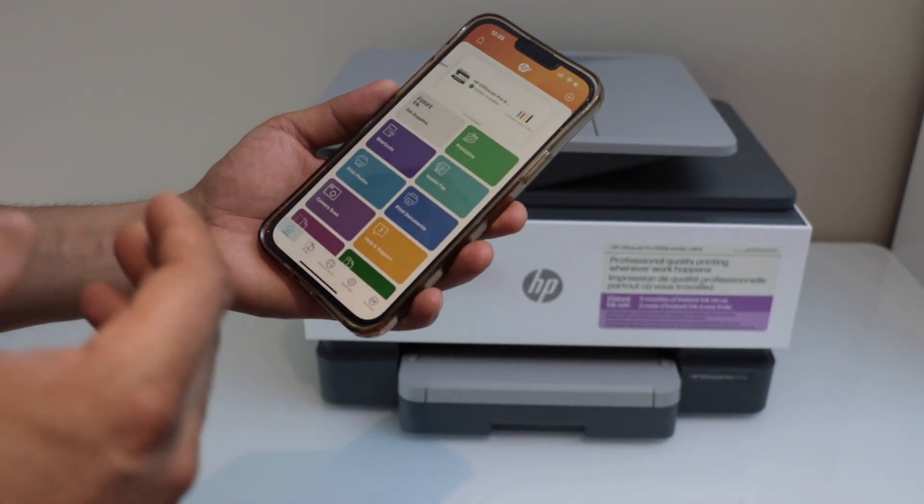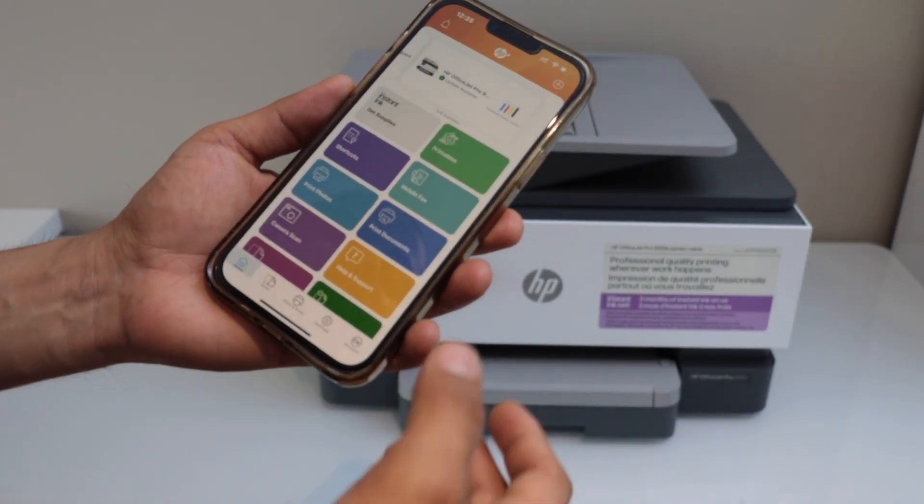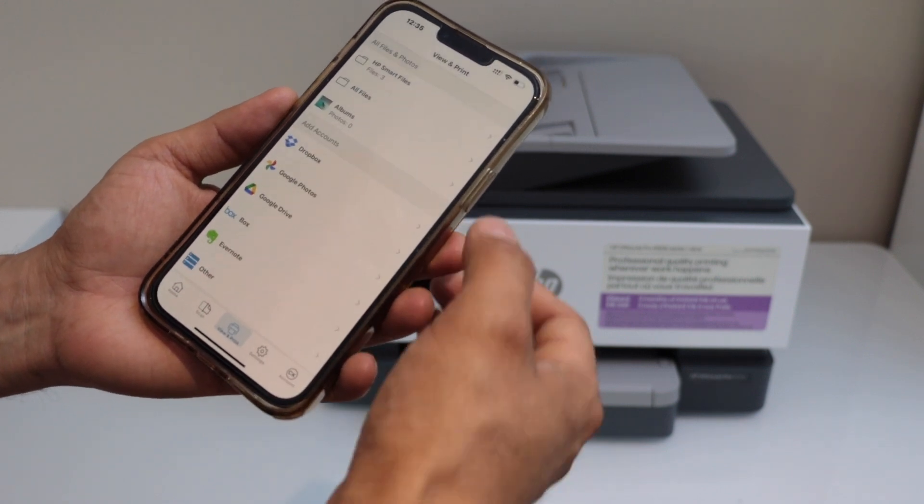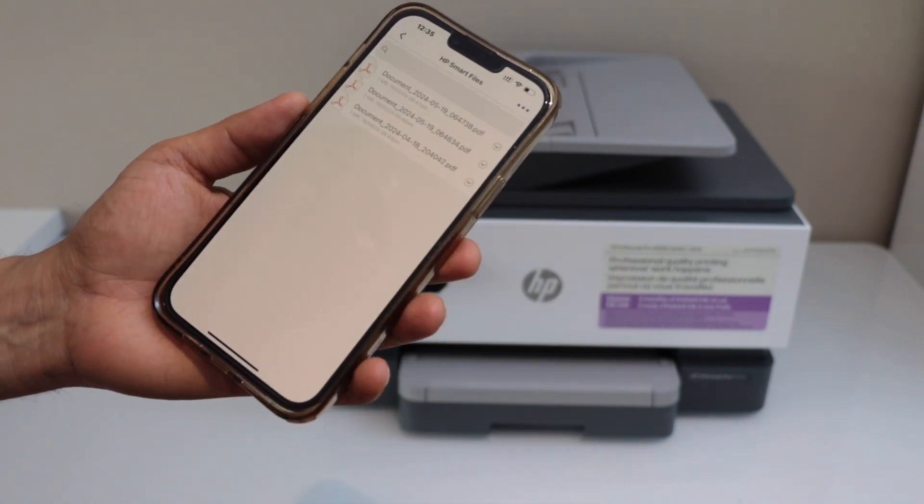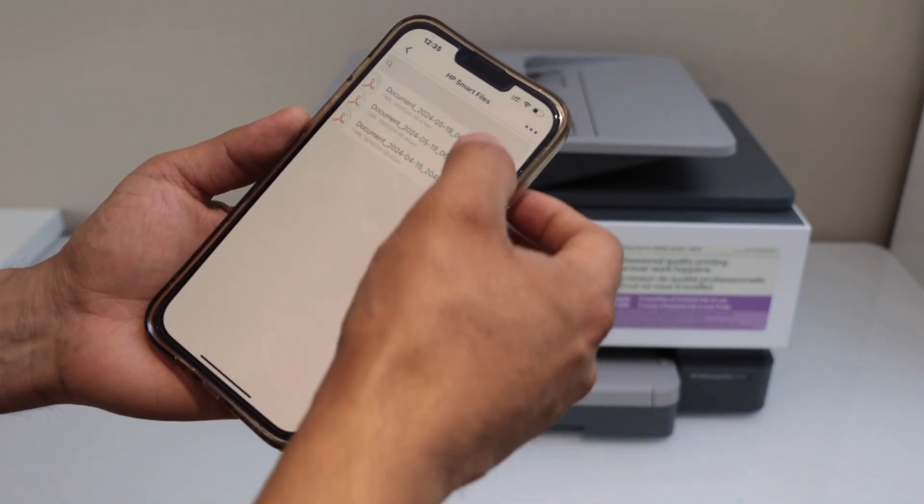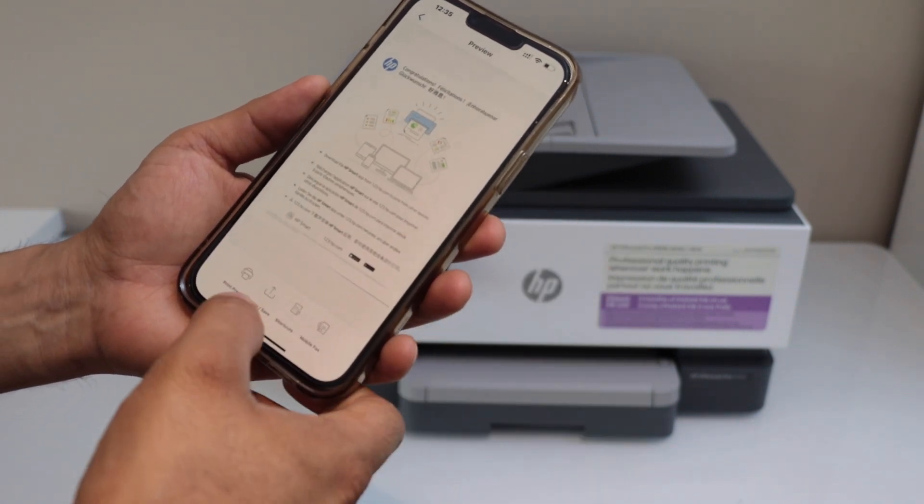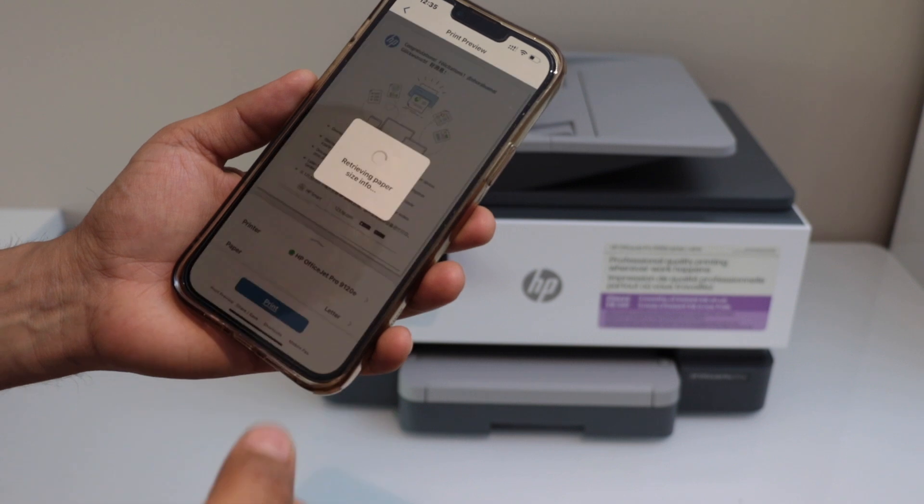For example to do a print you can click on the print document. Select any file you want to print. And then click on the print preview.